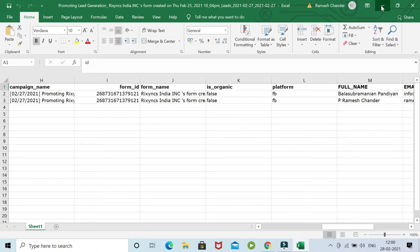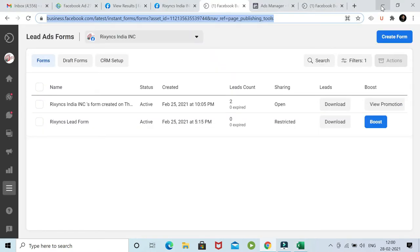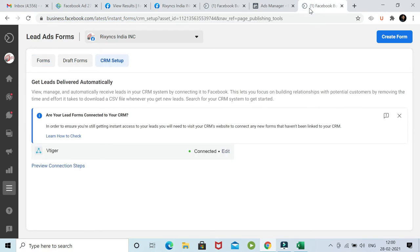That is where vTiger has come with direct integration with the Facebook lead form page. When you click here, you come to this page and you can see we have integrated vTiger with the lead form. It says now you can view and manage leads automatically.